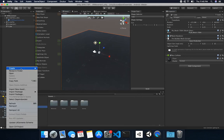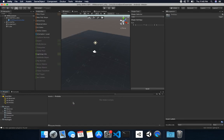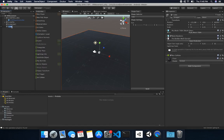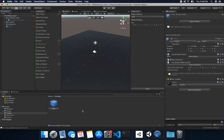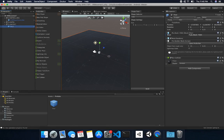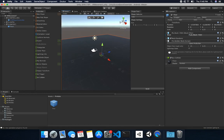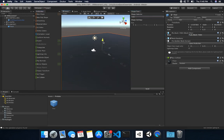Next I'll create a folder called Prefabs. I'll double-click on that folder, call this one Floor, and drag and drop it into Prefabs. The reason I'm doing this is because I know we're going to be using this a lot, so let's create prefabs now. Alright, so we have our floor there.